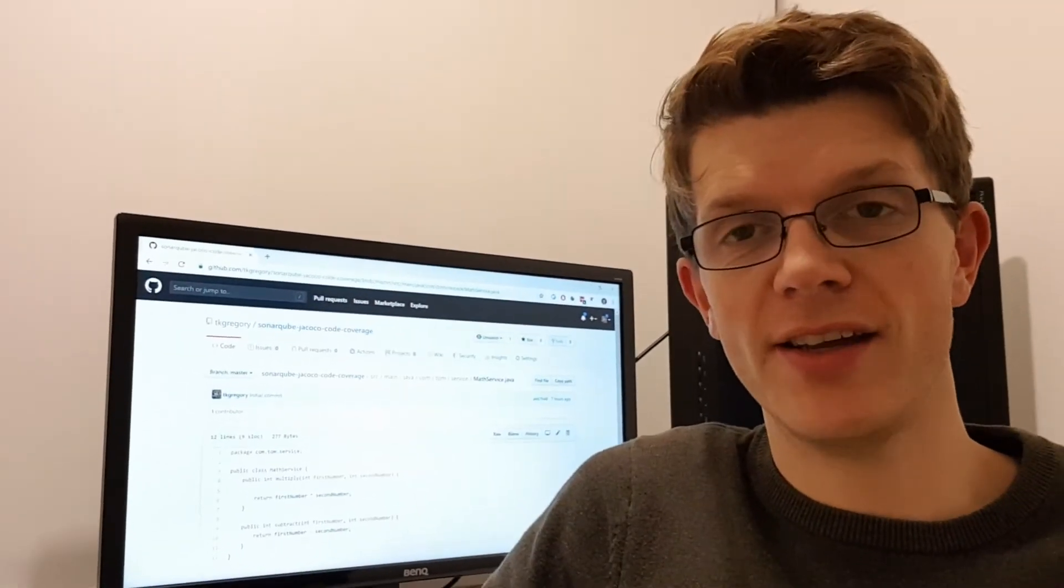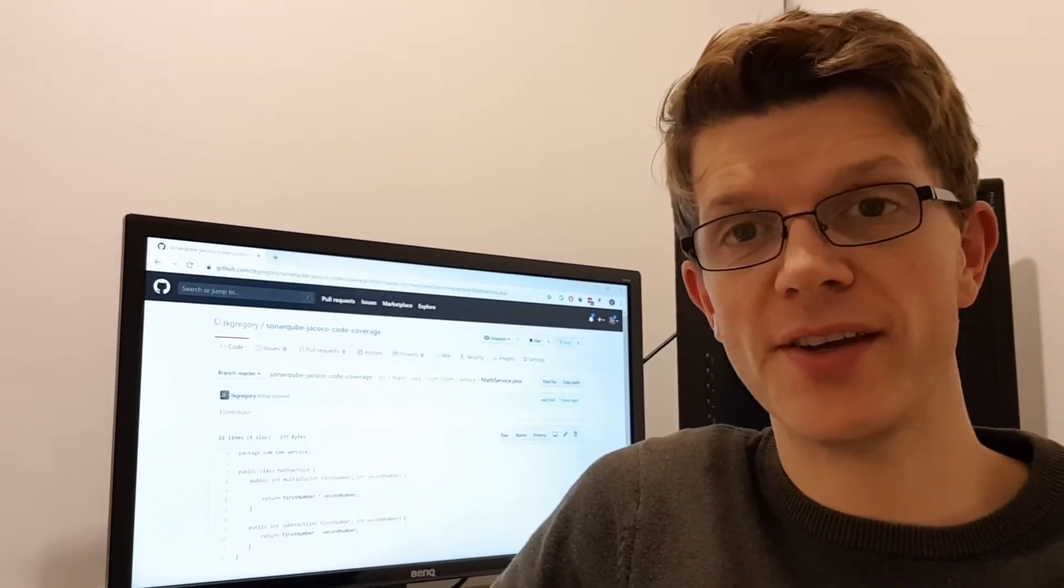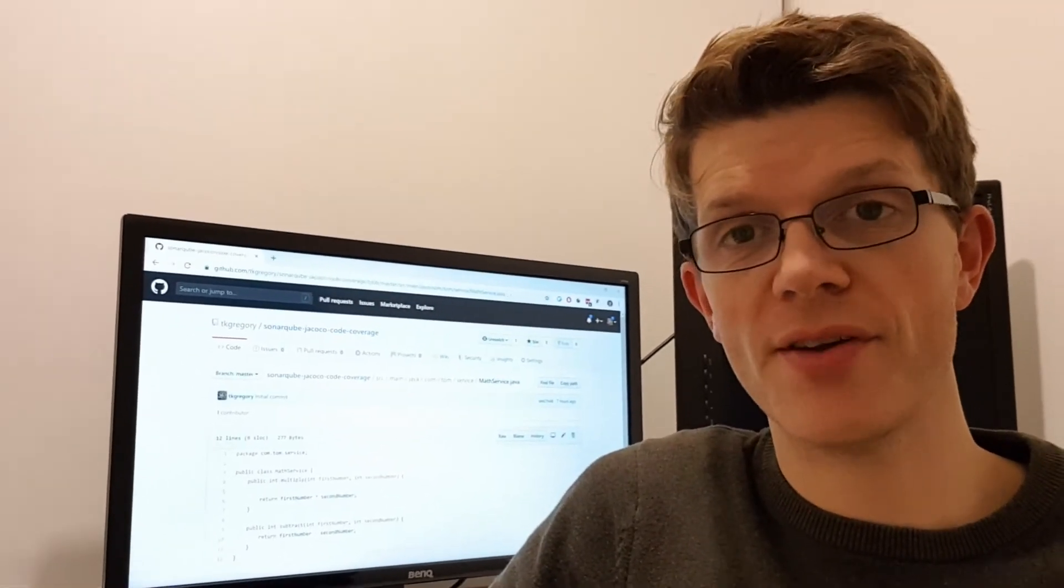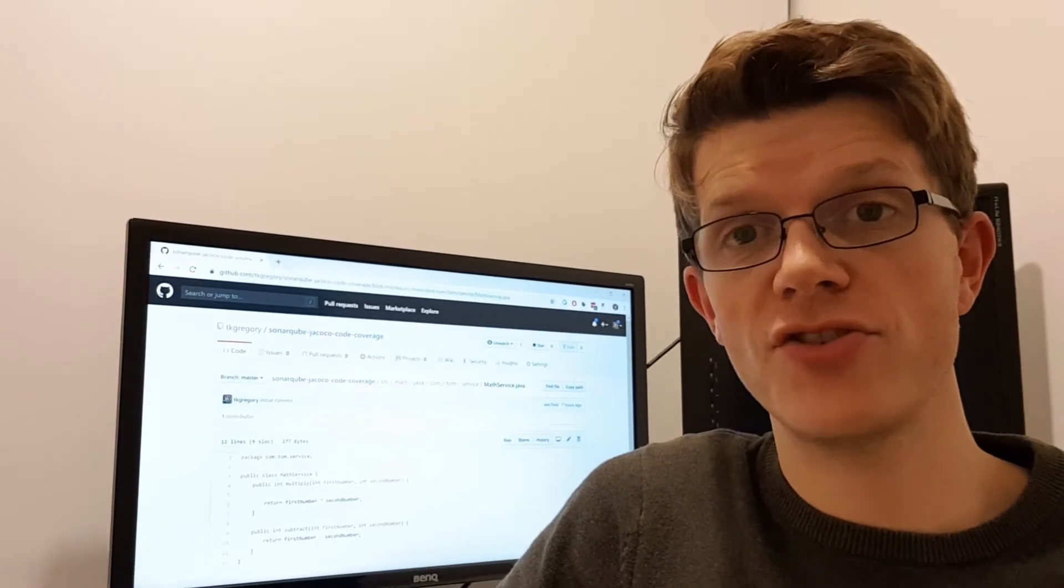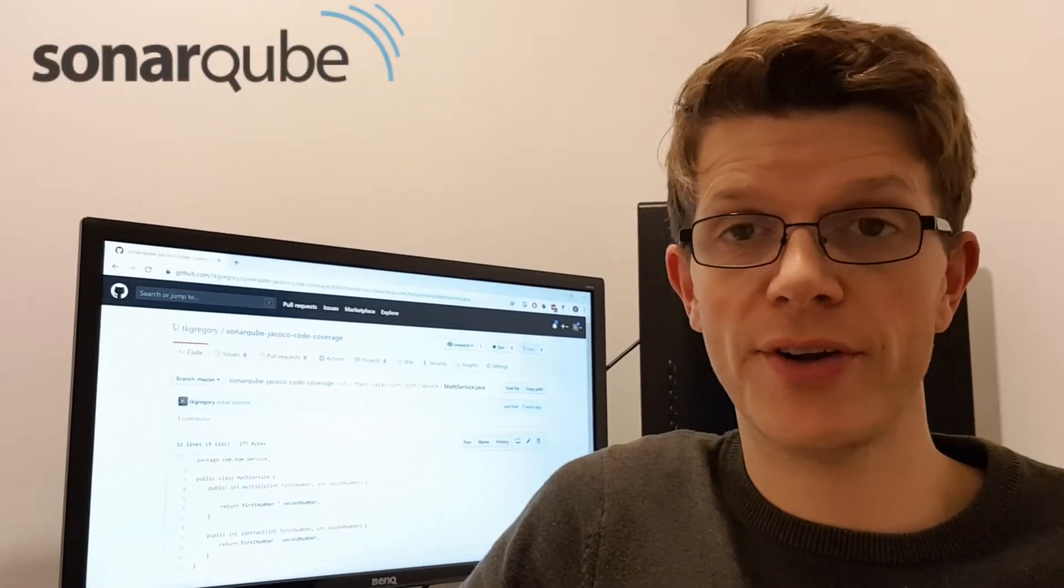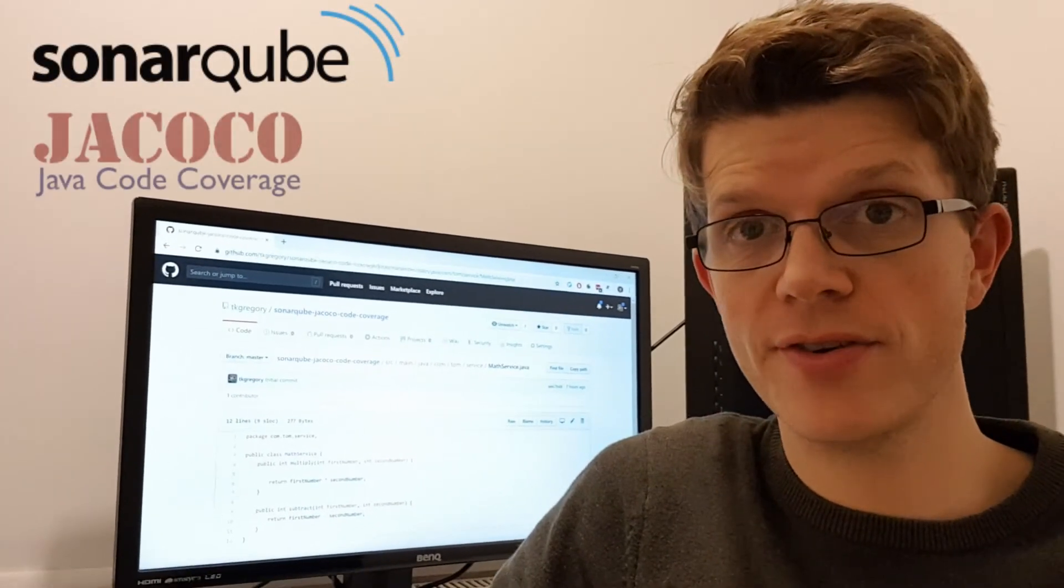Hi, it's Tom Gregory here and welcome to this video where you'll discover how to measure code coverage using SonarQube and JaCoCo.